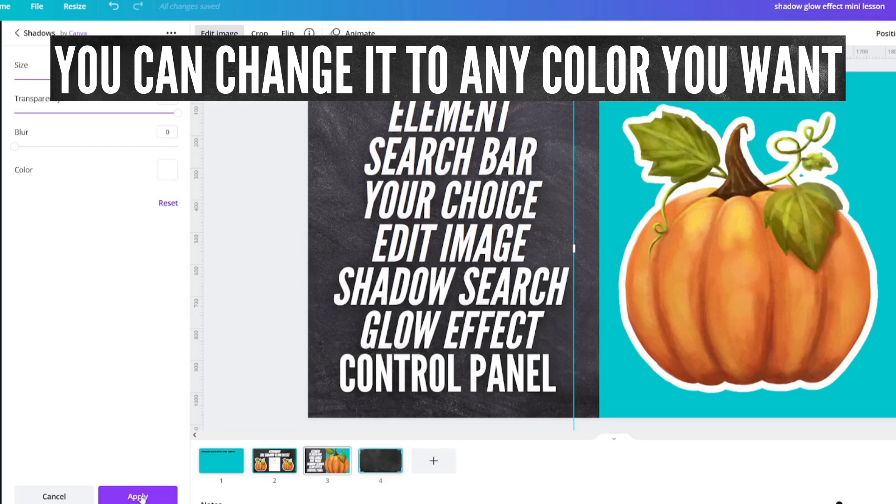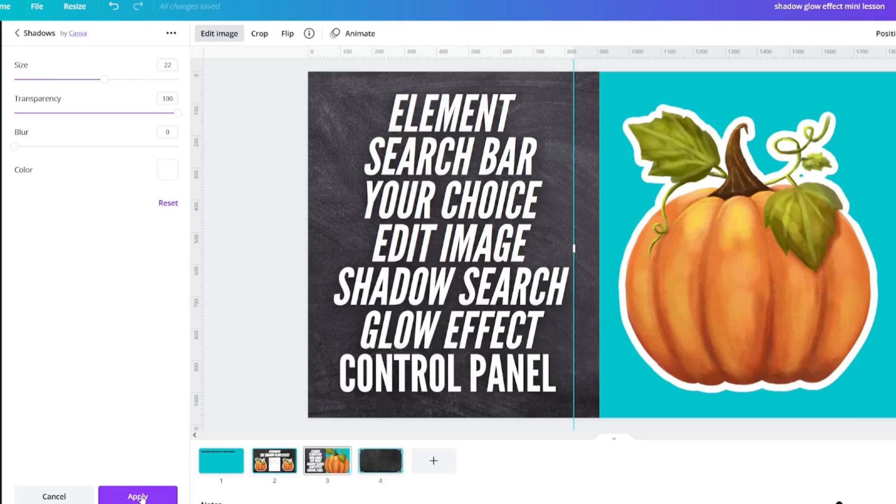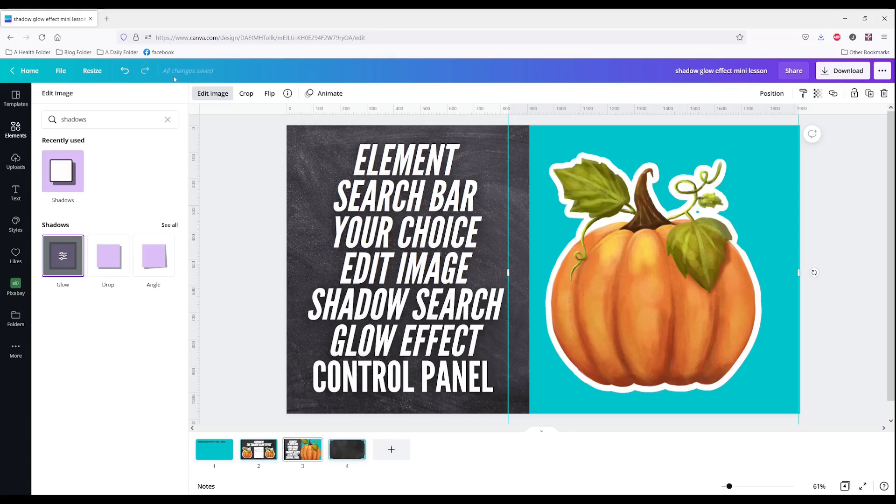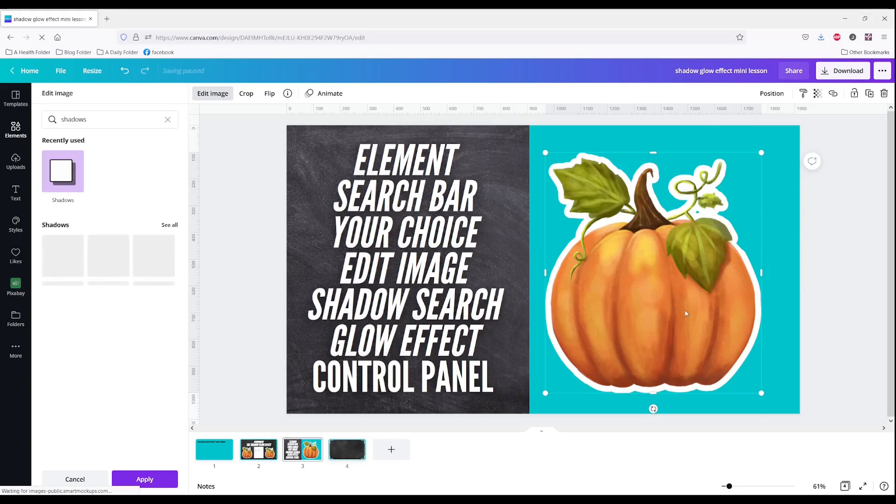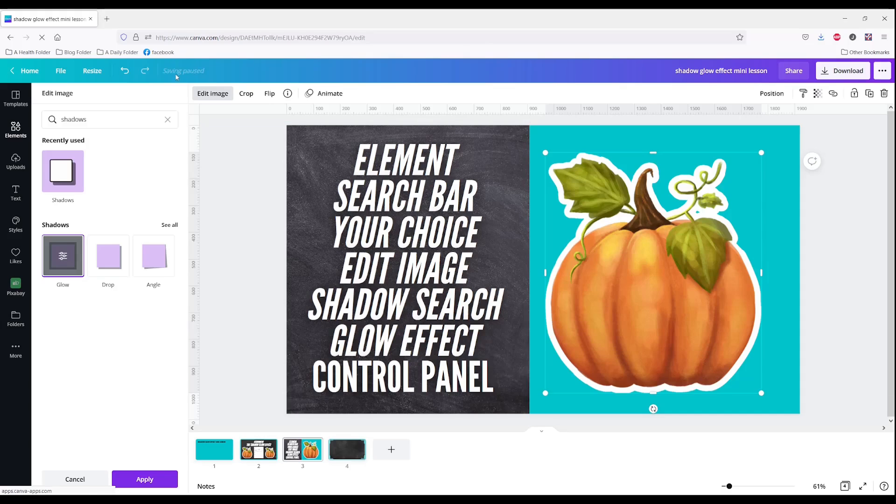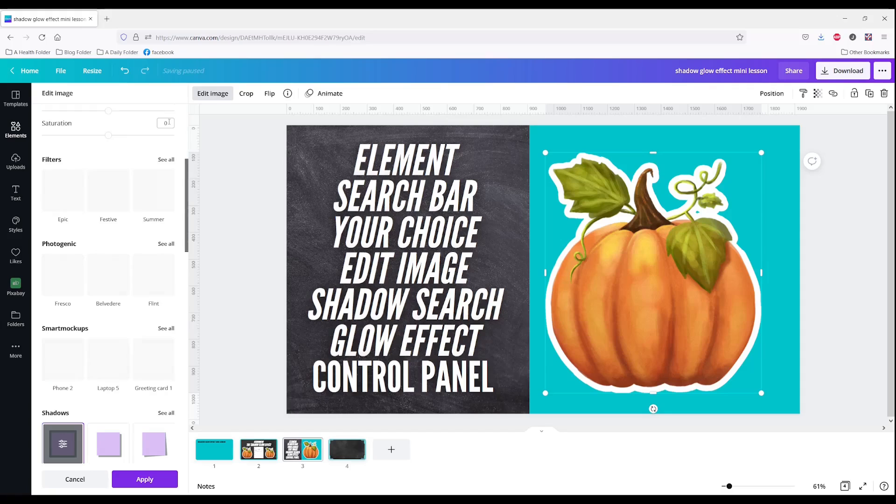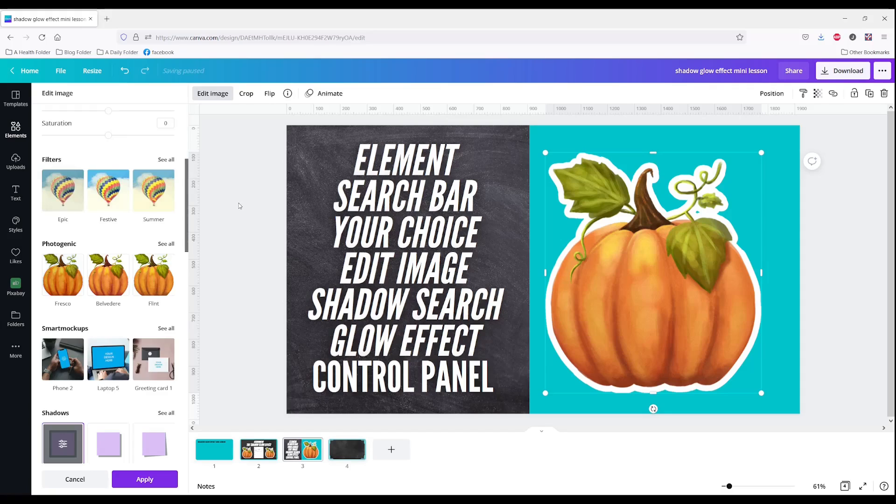After you do all of that click apply. It says that all changes are saved. However, I would wait just a minute because it will flash like it did there and go saving paused. It might even come up apply again. I'm going to X this out and see.